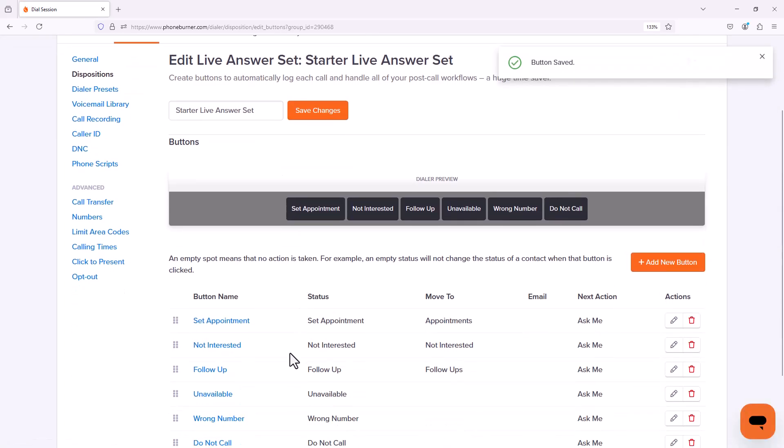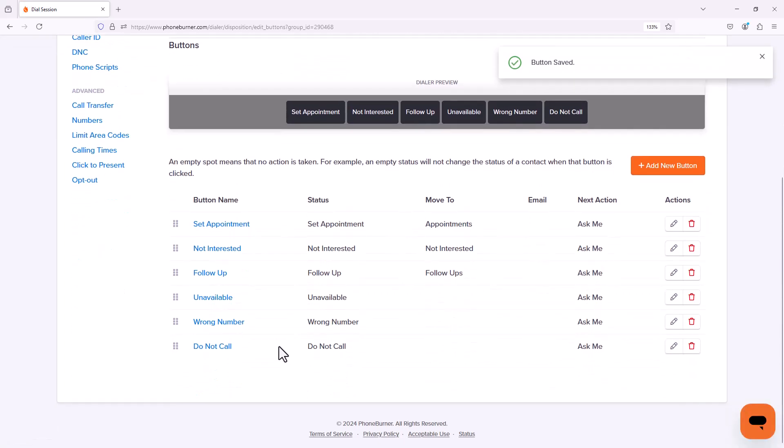Now we're going to go down to unavailable. I'm not going to move that contact into any other folder. If they're unavailable, I want them to remain in my calling process.